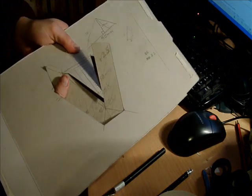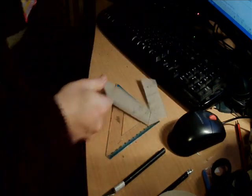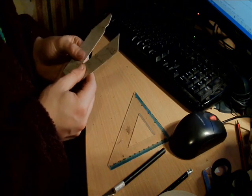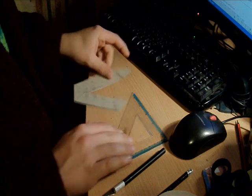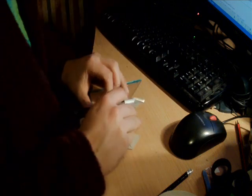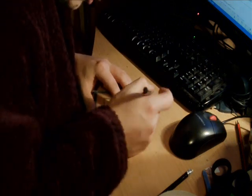Now I've got it all cut out. There we go. Yes. So then just check, that's all cut. Now we've got to score the edges to make sure it folds neatly.